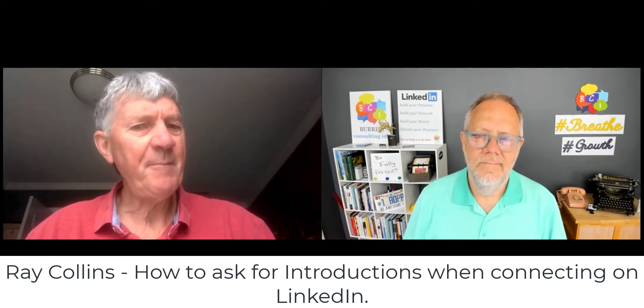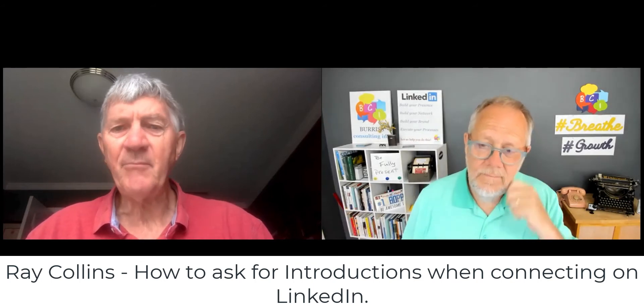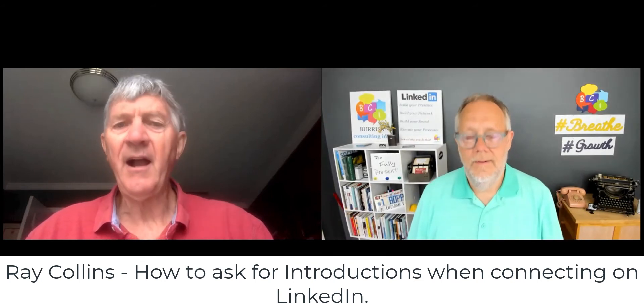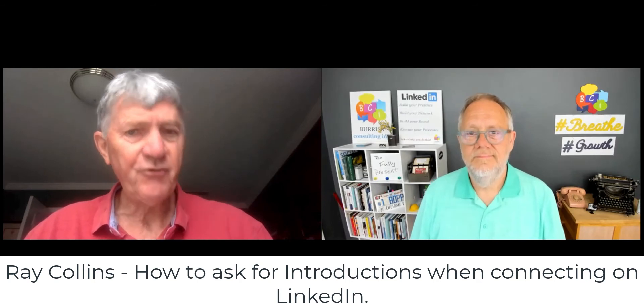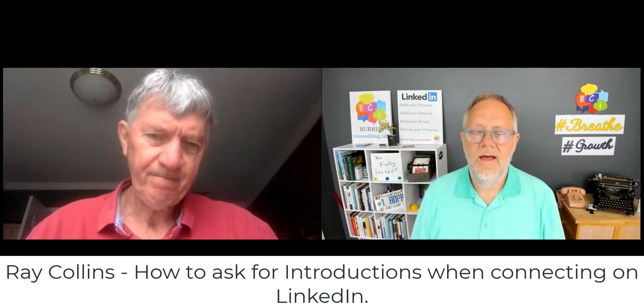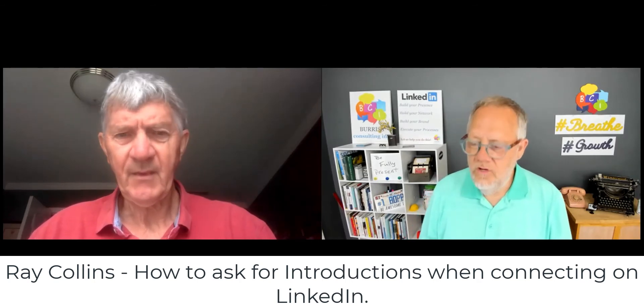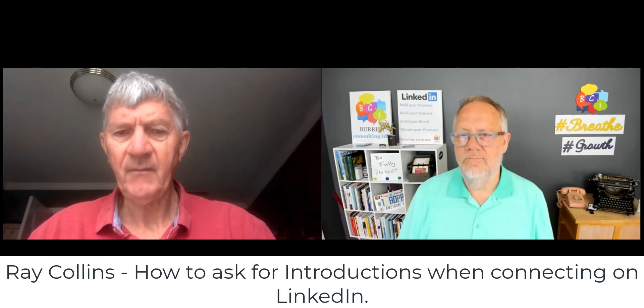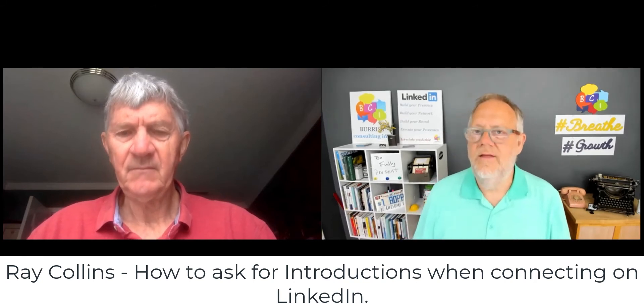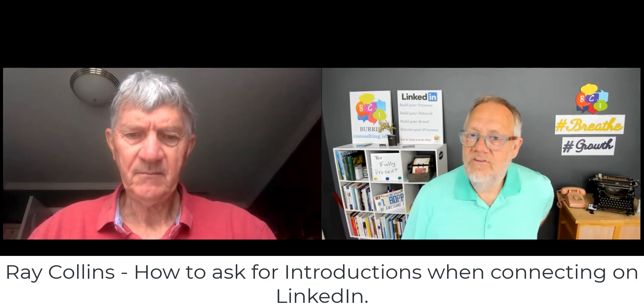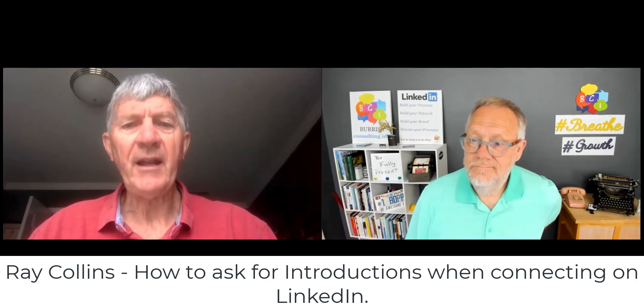Connect with people on LinkedIn in a more targeted way, people that are of value to what we do. Okay. So you've been sending out invites with specific messaging, but you haven't been getting the kind of return you want? Correct.